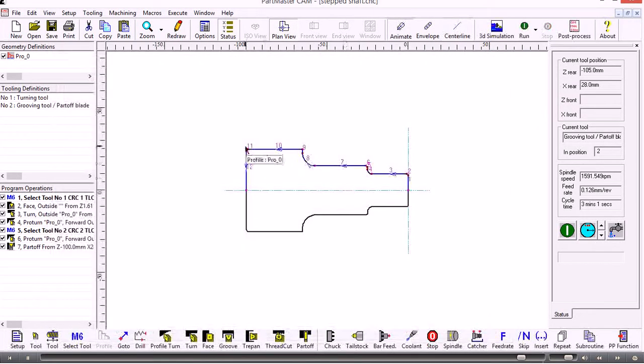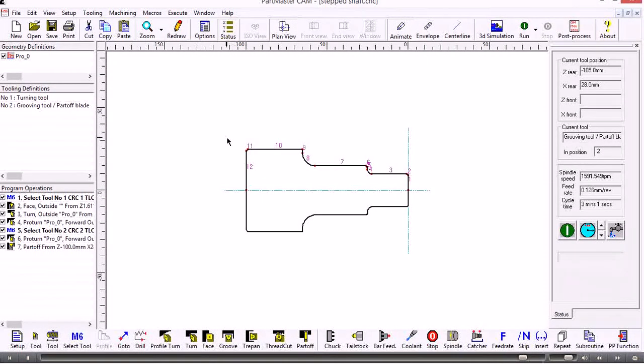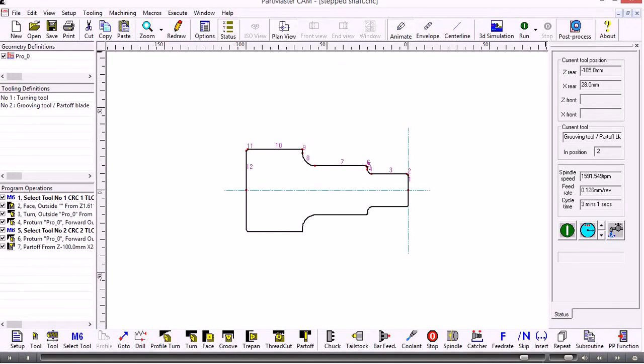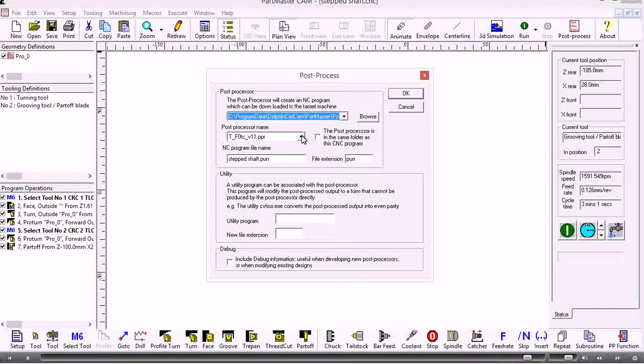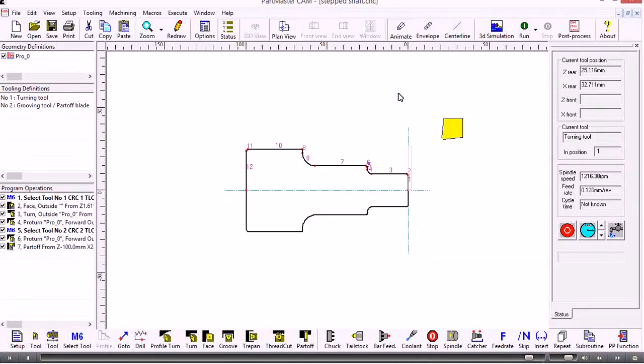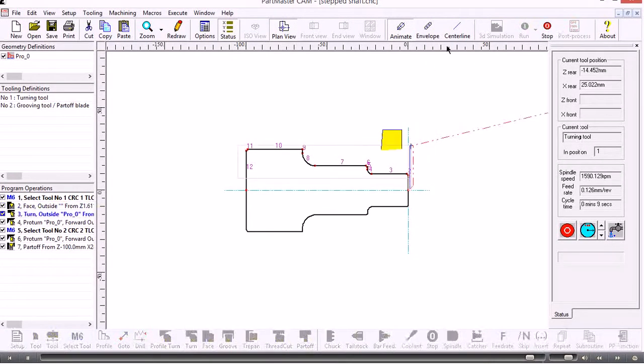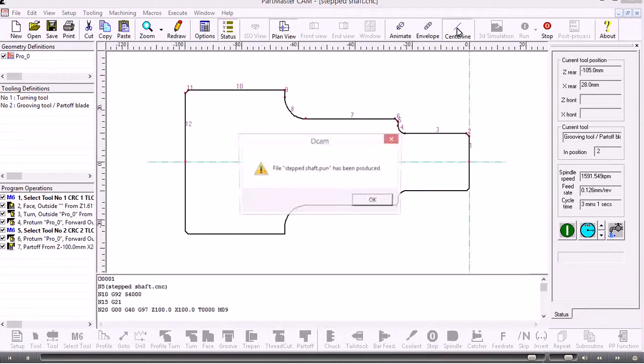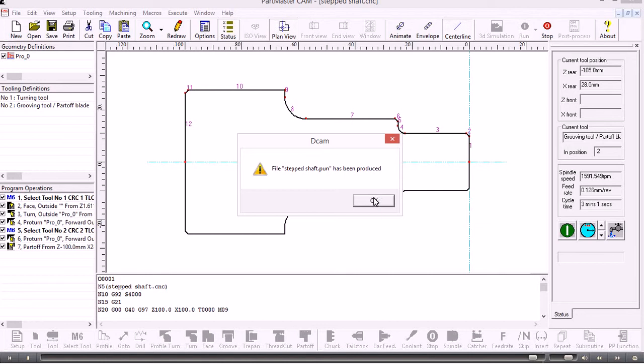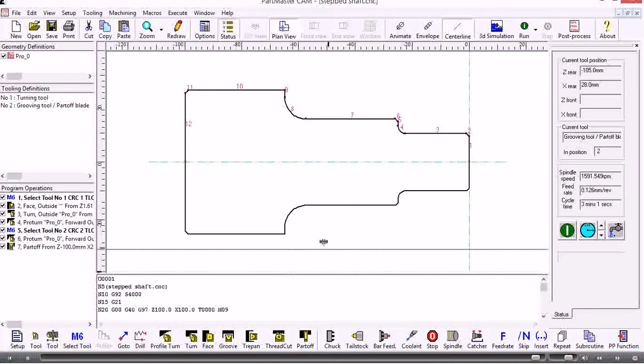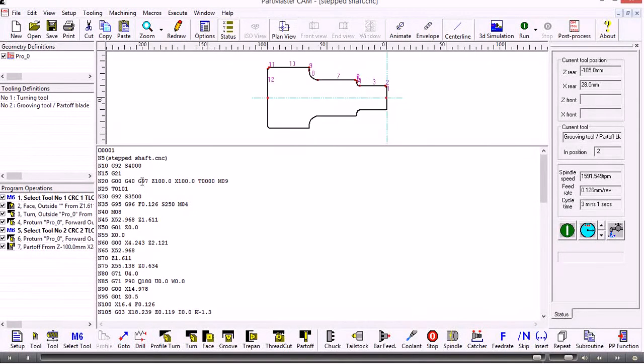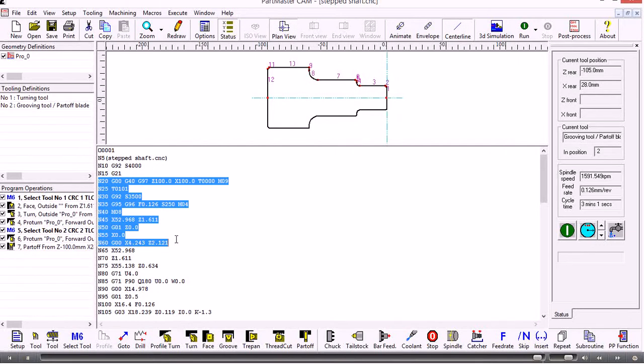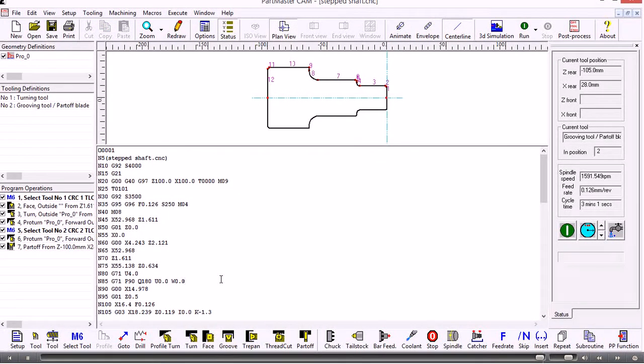If you need to set up bar stock that's where you do it. The last thing is to post process. This is the post processor. We can switch into centerline mode whilst the tool is running and then we get the G-codes produced. A window opens up at the bottom here. These are the G-codes for that program. So that's how we machine that part.